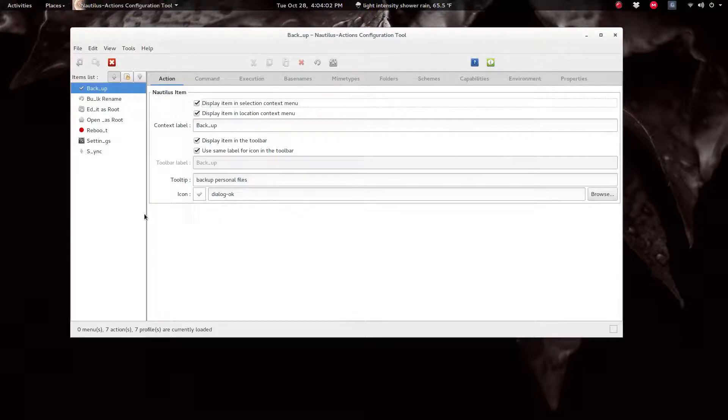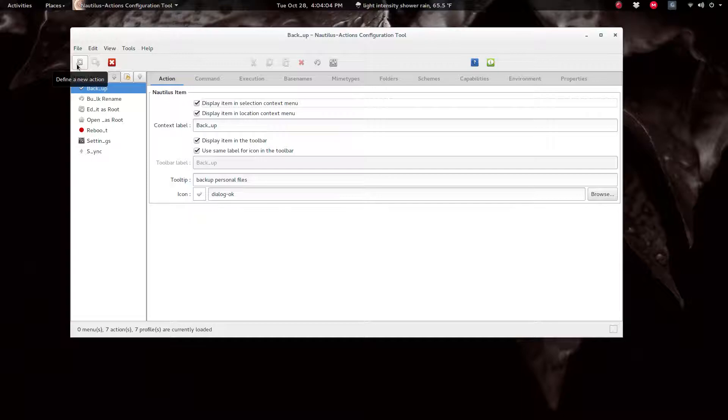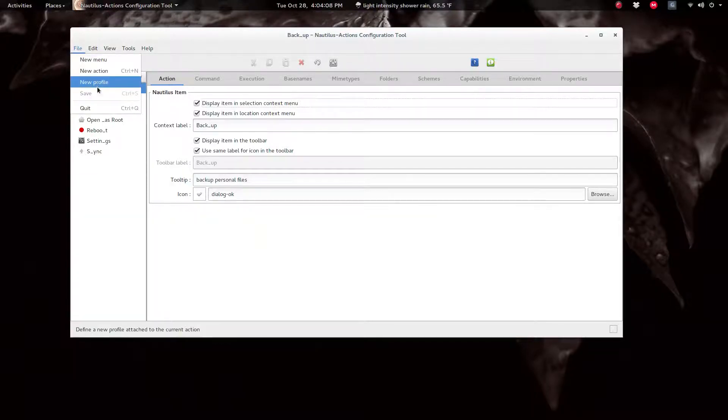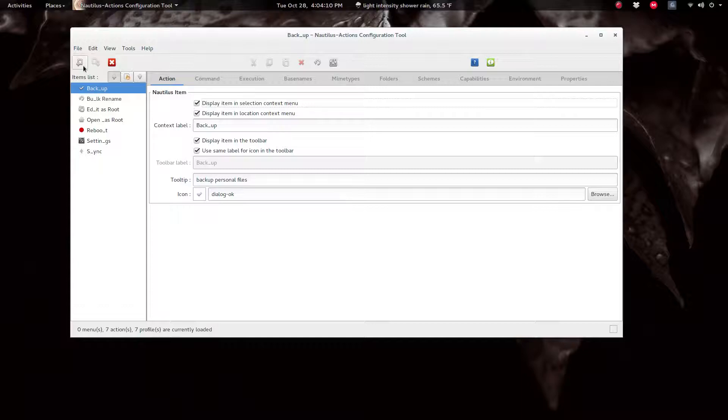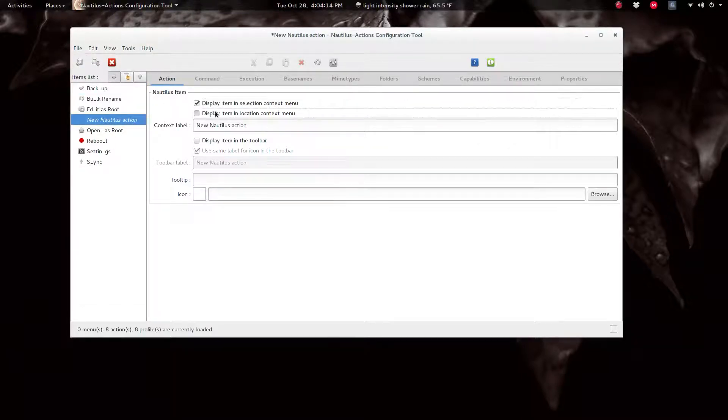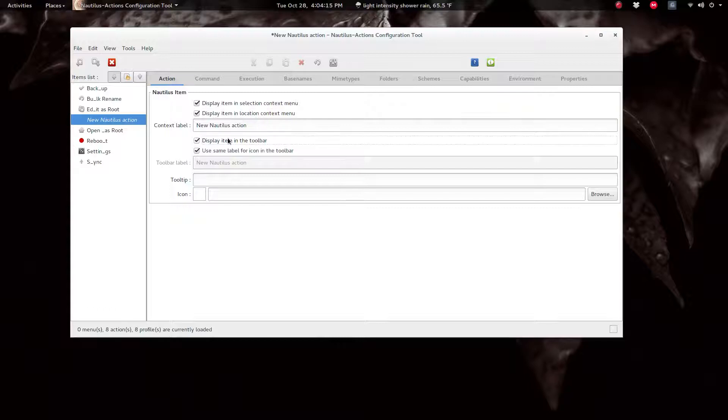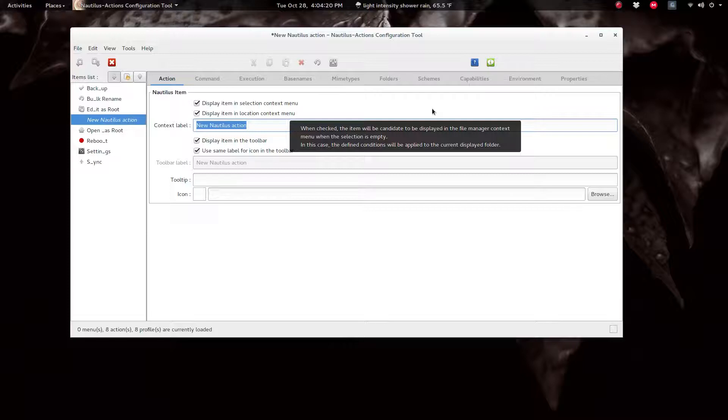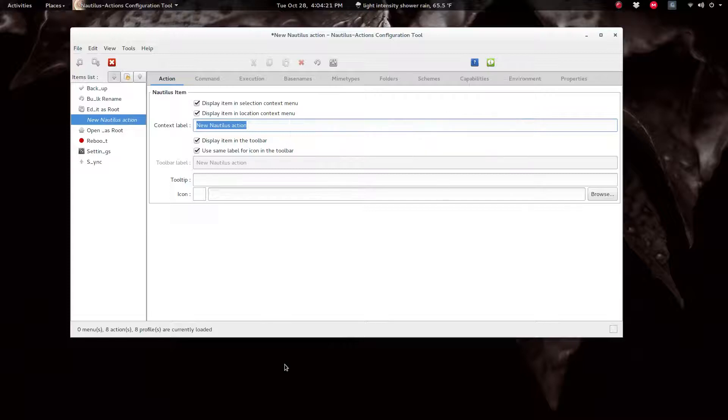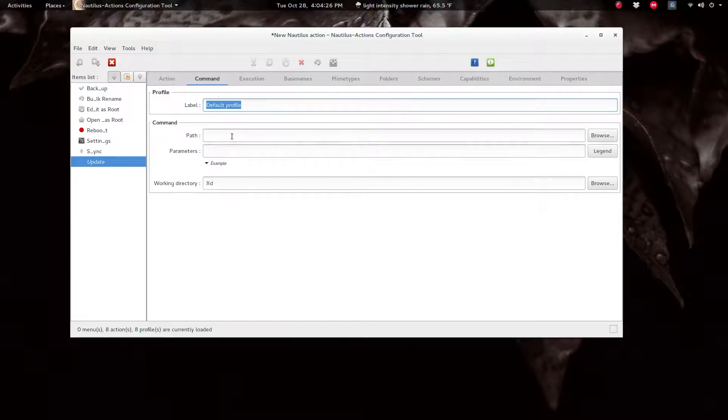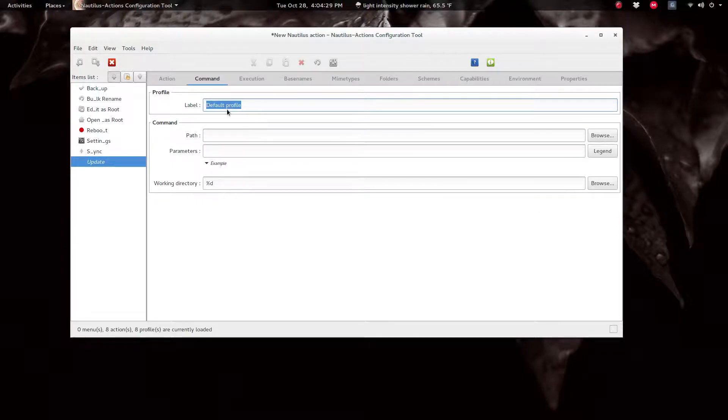So let's step through and make one to check for updates. You just click this sign here to find a new action or a new menu or whatever. So just a new action. And as I mentioned, you have to tick these, you don't have to but it's best to do that. And the label you can call anything you want, like update.